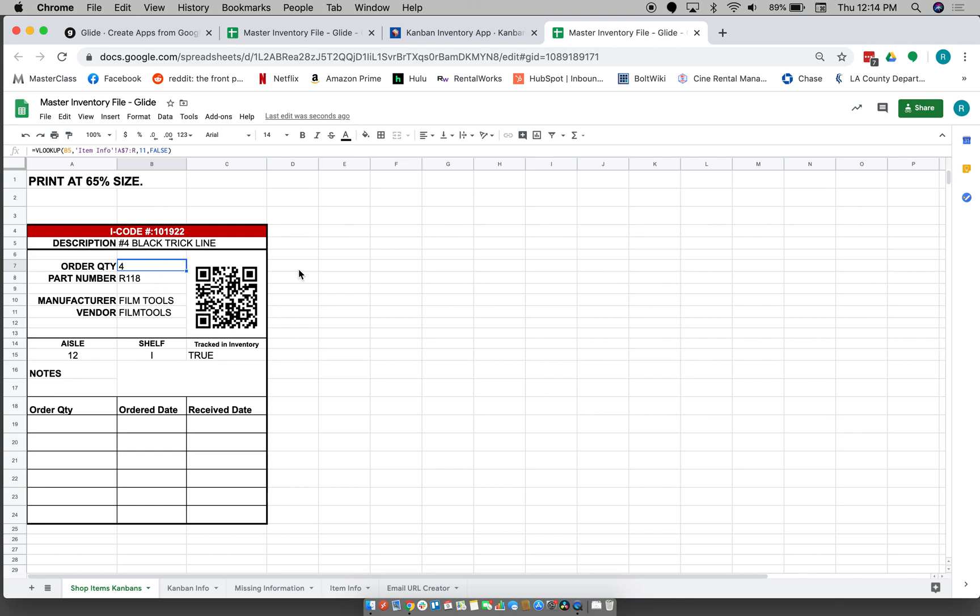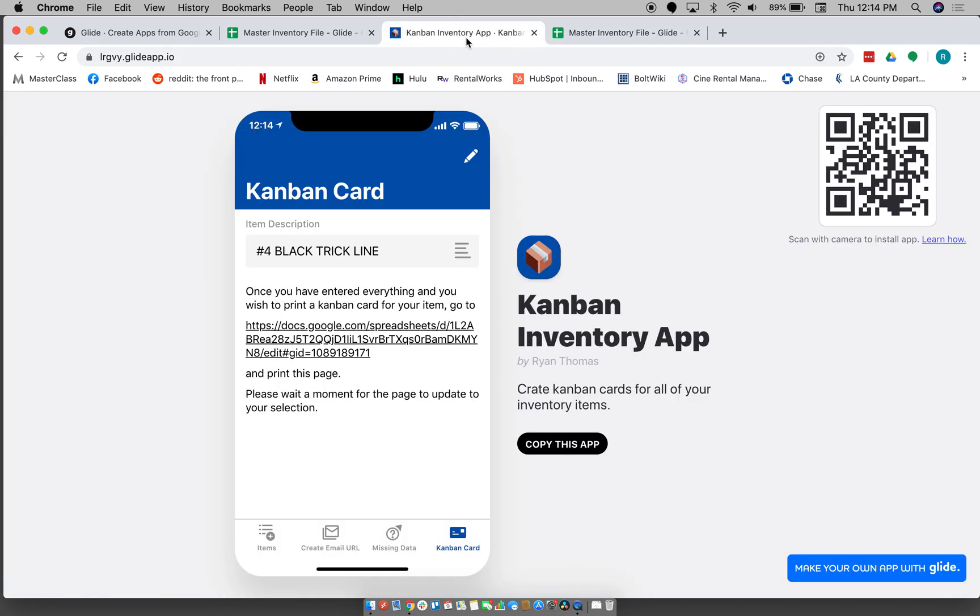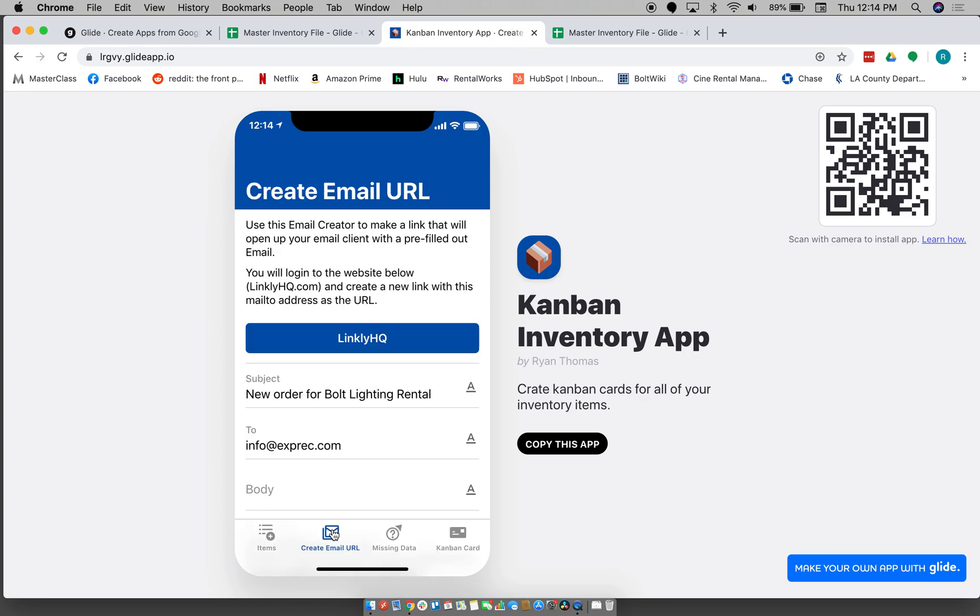So that is, you know, that's been pretty helpful. So then the other thing that we've had is some vendors, they only want an email for us to order items. You know, so they want us to send them an email that says like hey, we want five of these parts.